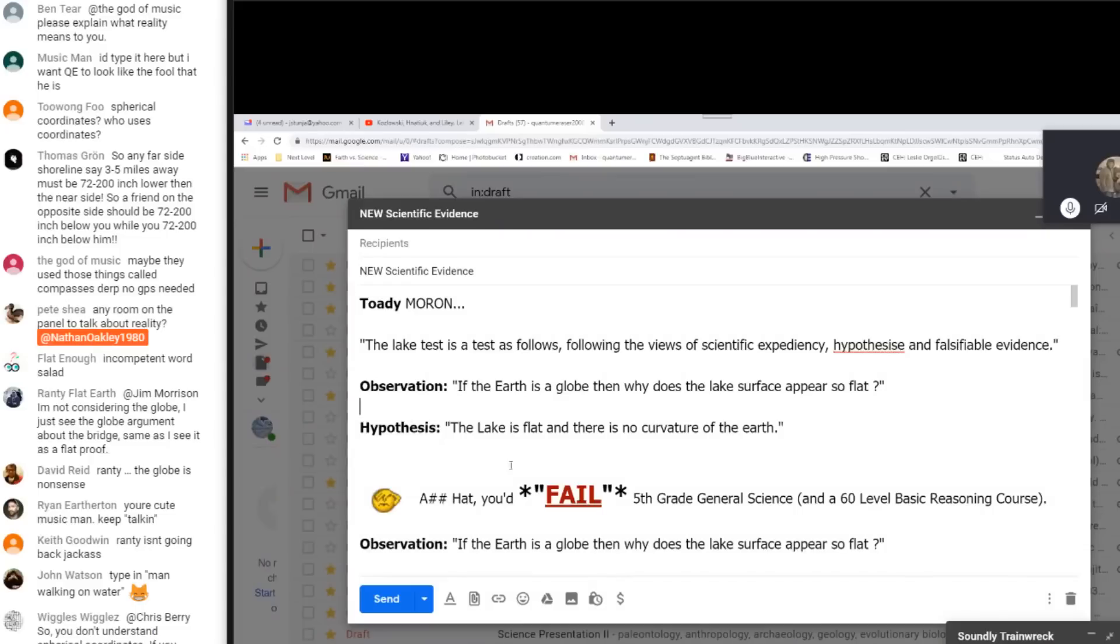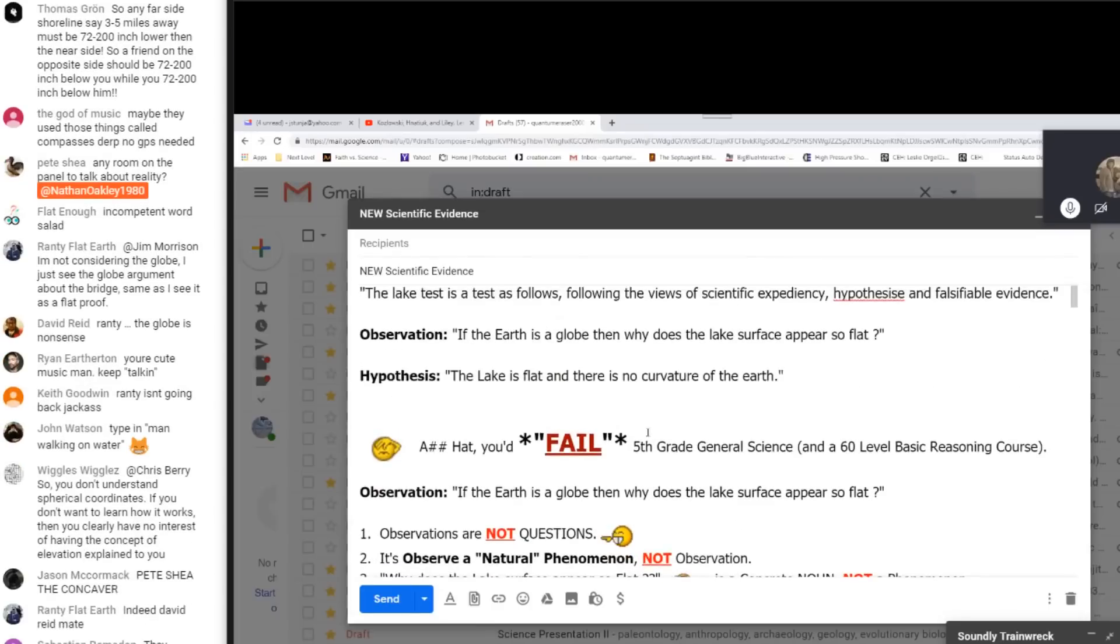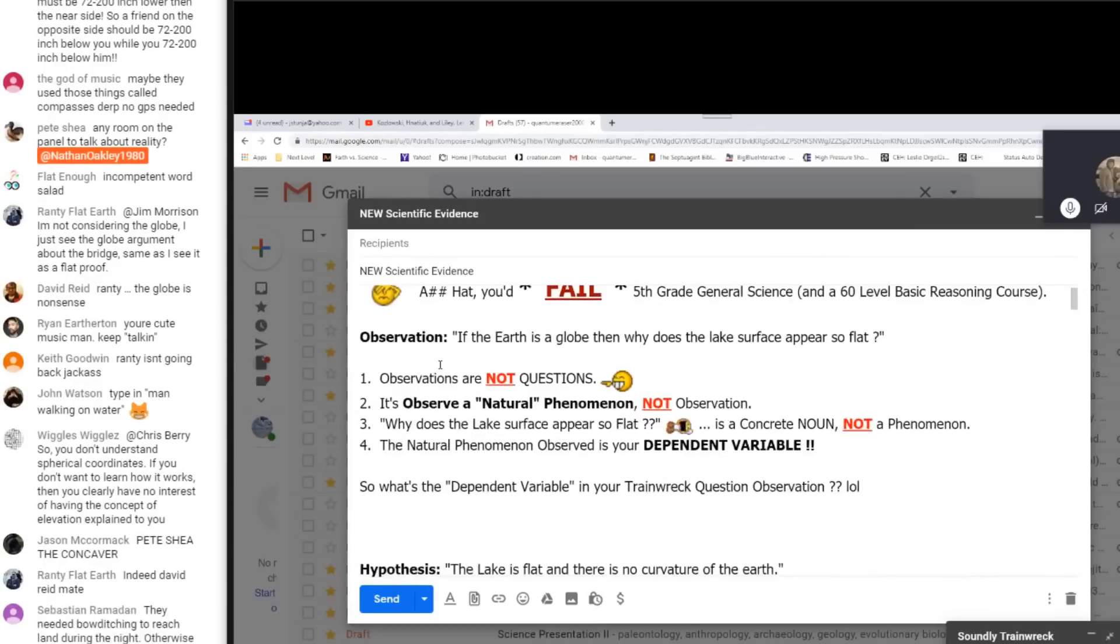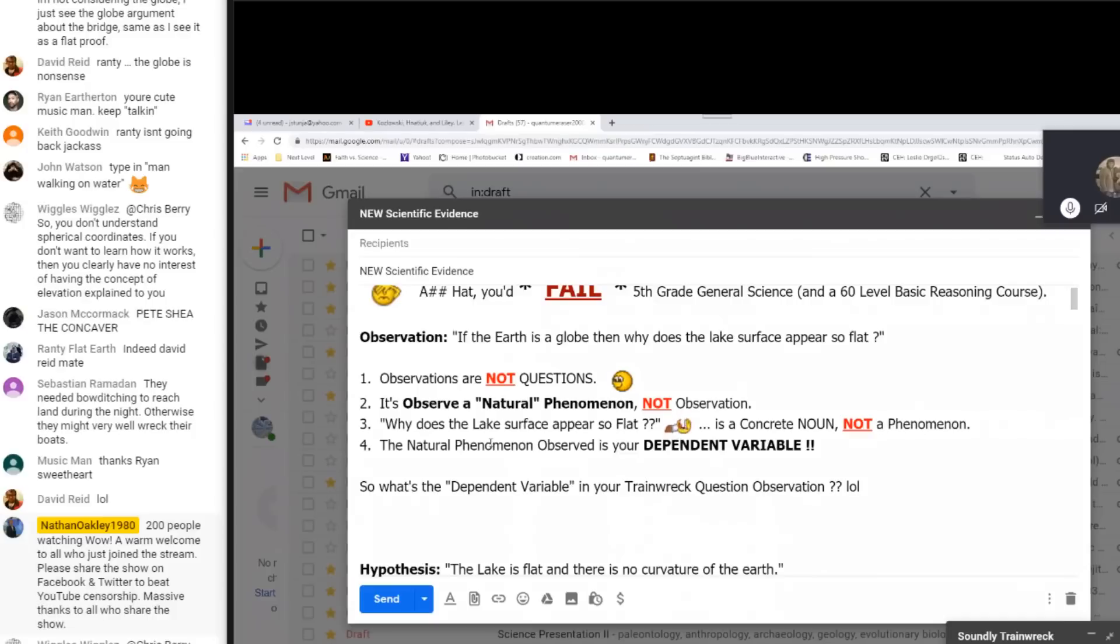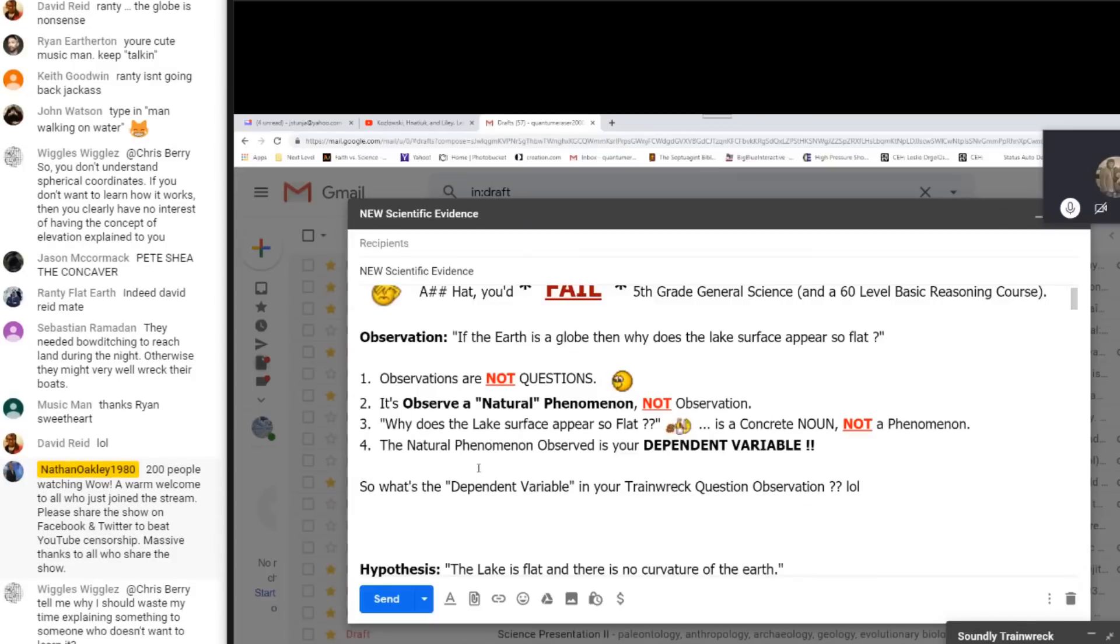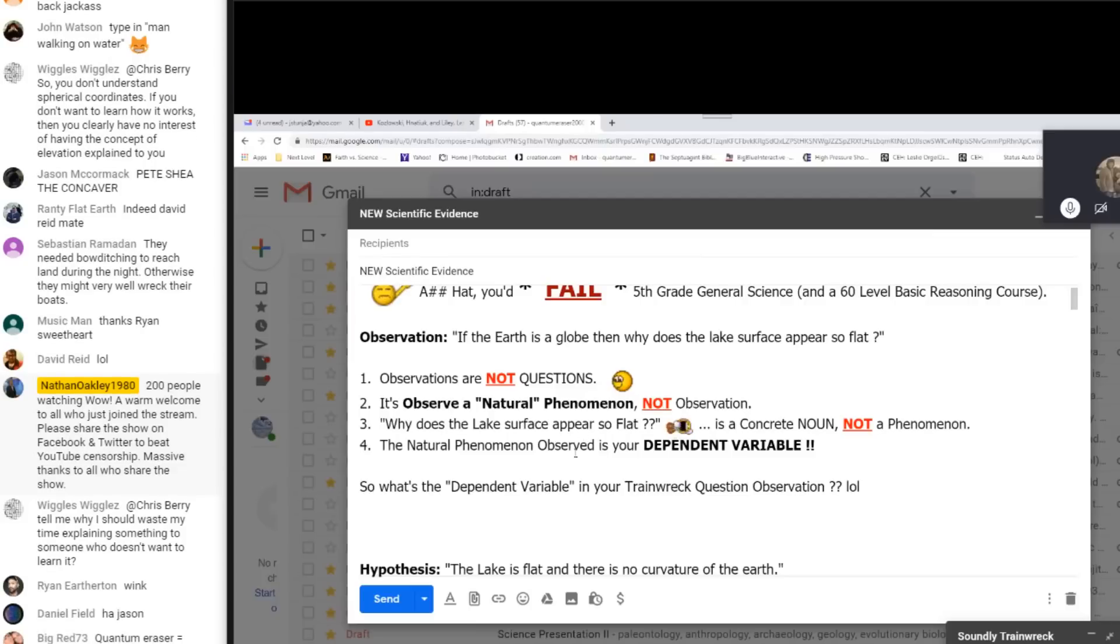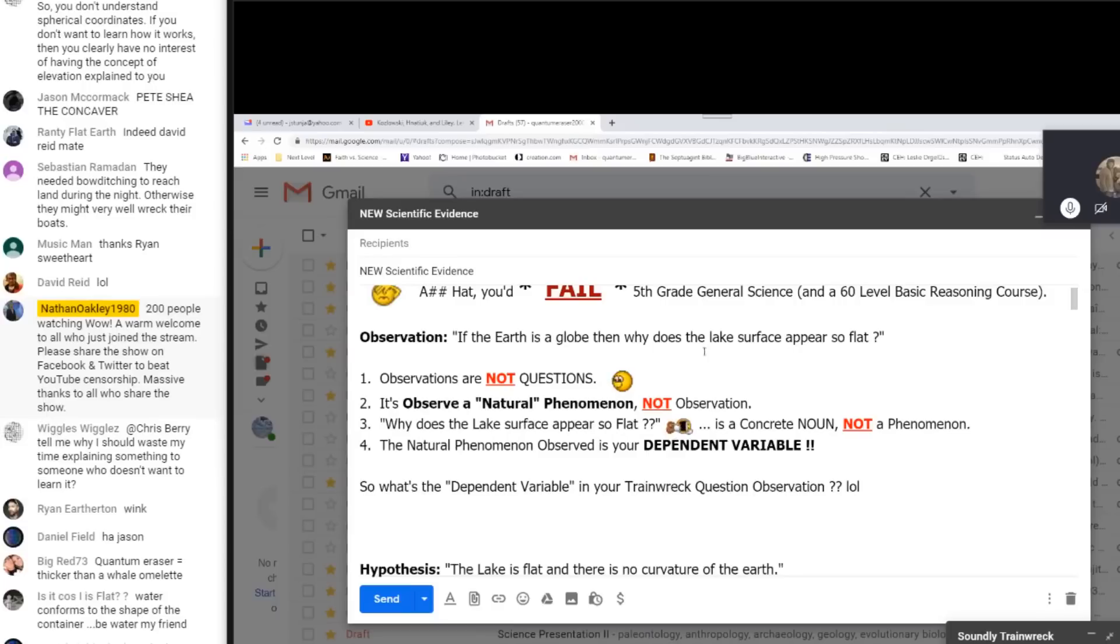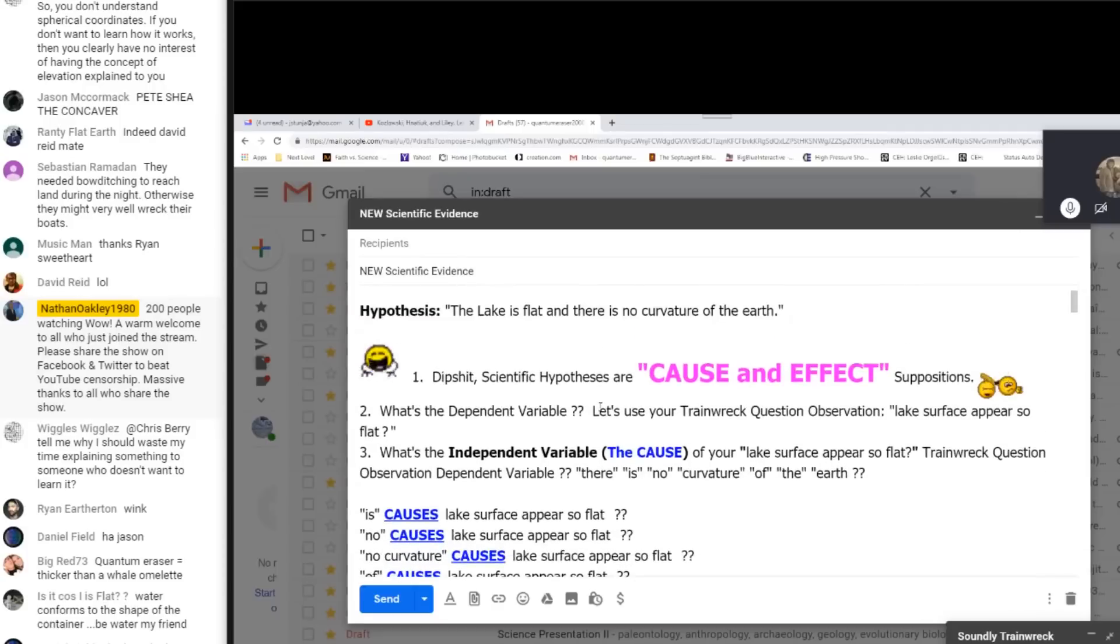We're going to get to that here in a second. I thought I'd leave that out there for you. So his hypothesis. The lake is flat and there is no curvature of the earth. Independent variable, dependent variable, null hypothesis. We're getting there. Okay. I'll just, let's make it quick. Asshat. You'd fail fifth grade general science and a 60-level basic reasoning course. Let's take a look at this observation. If the earth is a globe, then why does the lake surface appear so flat? So number one, observations are not questions. Number two, it's observe a natural phenomena and not observation. Number three, why does the lake surface appear so flat? It's a concrete noun, not a phenomenon. Number four, the natural phenomena observed is your dependent variable. So what's the dependent variable in your train wreck question observation up here?